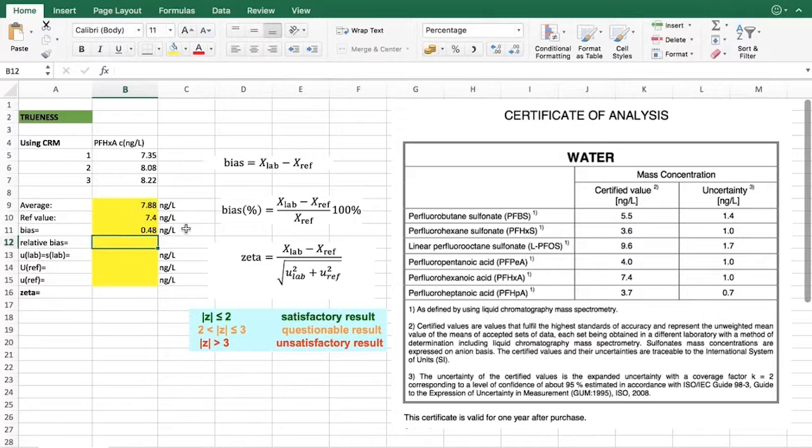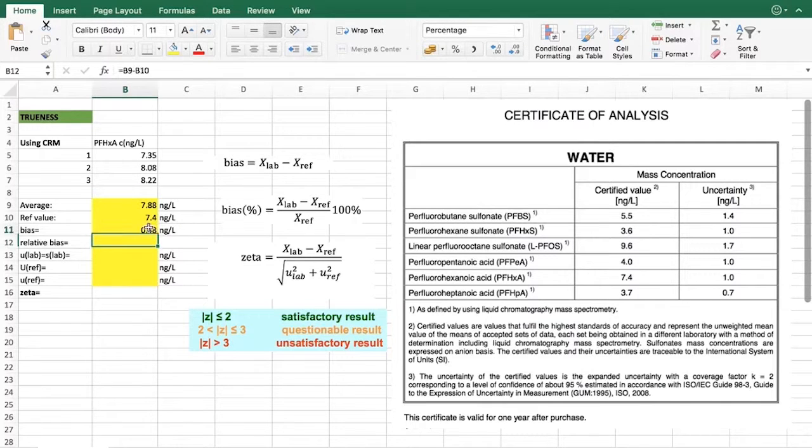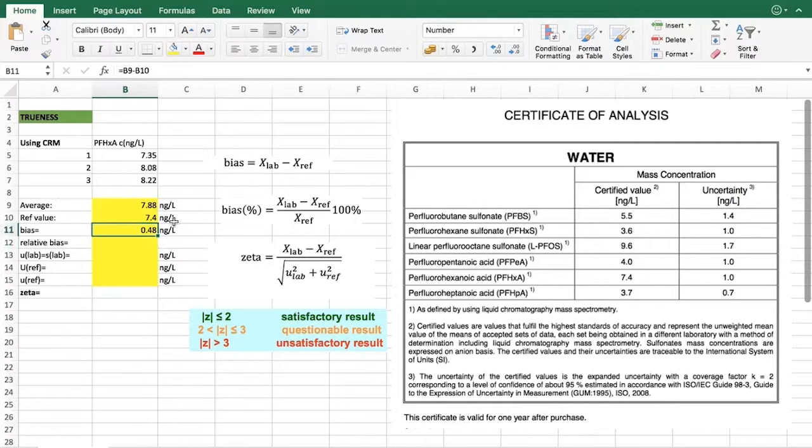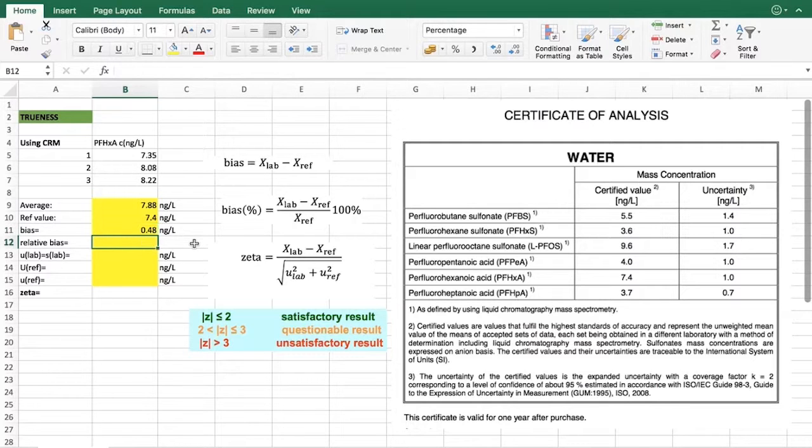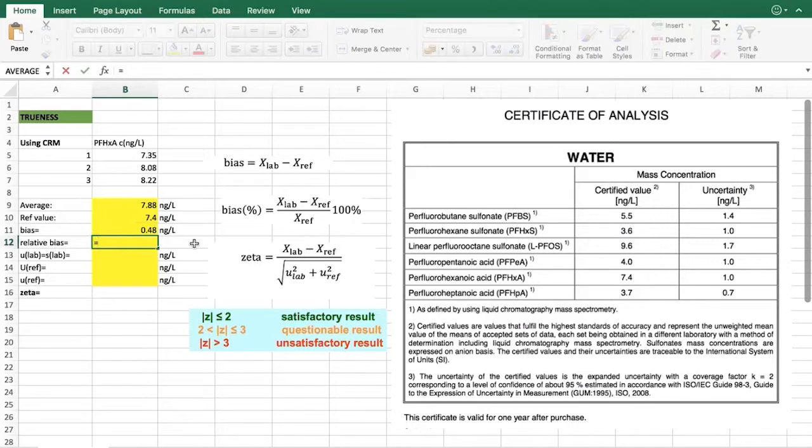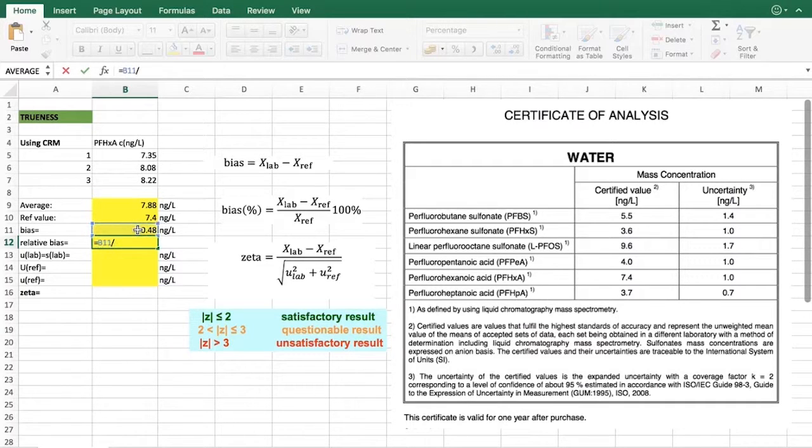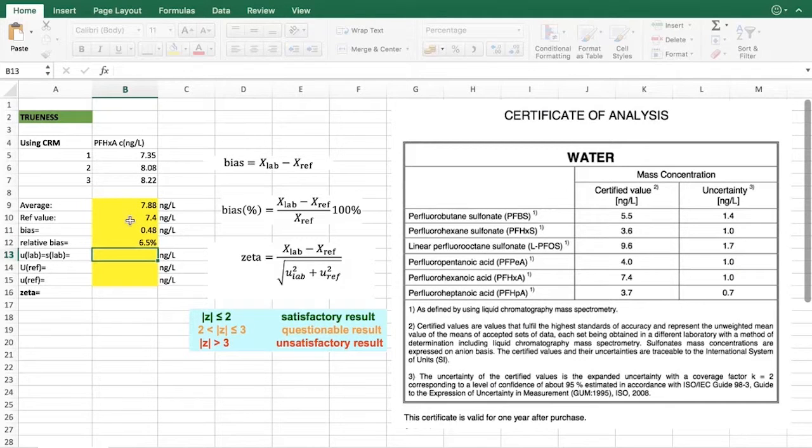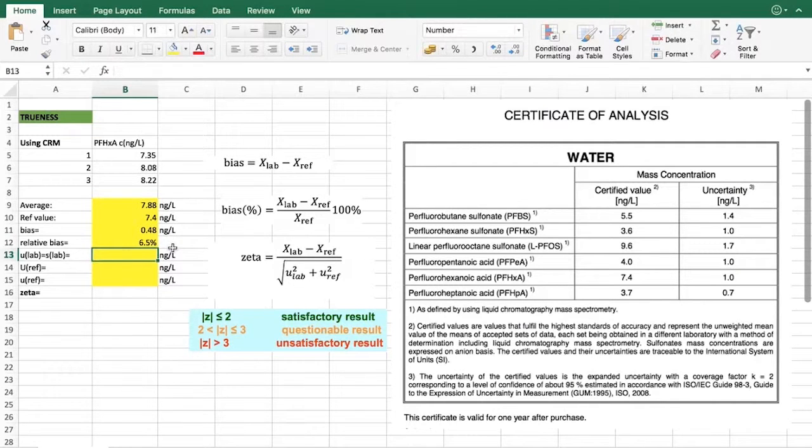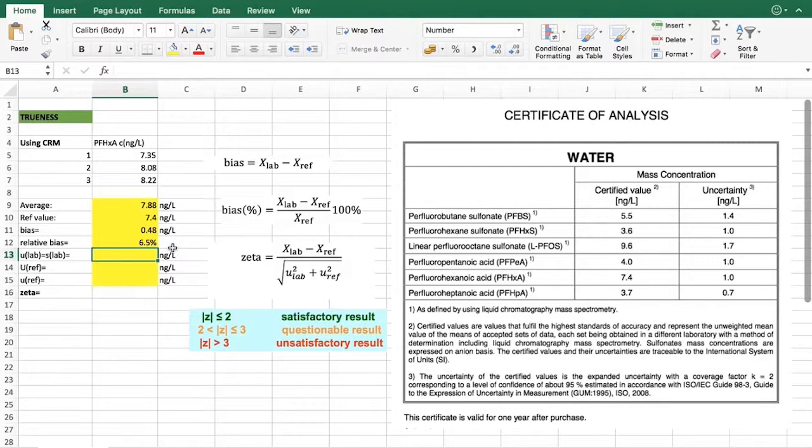Similarly to precision, this bias characterizes trueness at this specific concentration level. Therefore it is actually useful to find relative bias that would characterize your method better. With that we can use this formula here and we can use this over the reference value. This gives us 6.5 percent as our relative bias, and we can use that to characterize our method trueness.